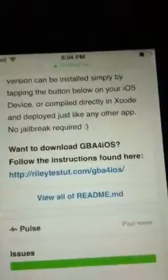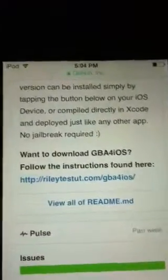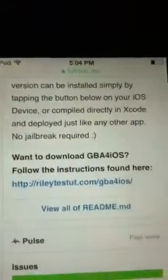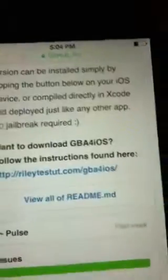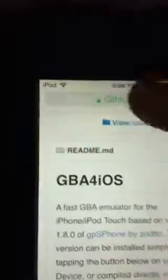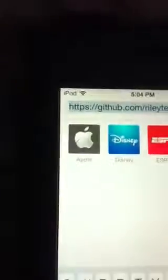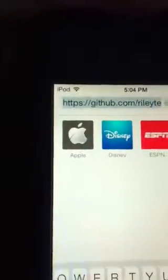Right now I'm doing it on my iPod 5, my iPod 4, and I think my iPad already has it. You can actually play Game Boy games without jailbreaking, so I'm going to show you how.